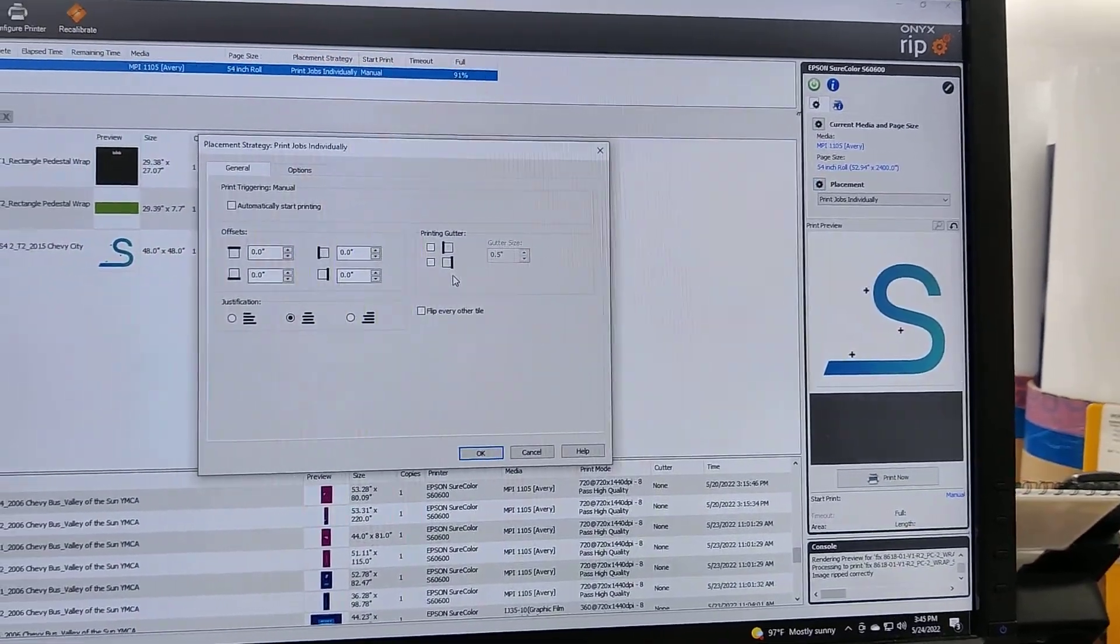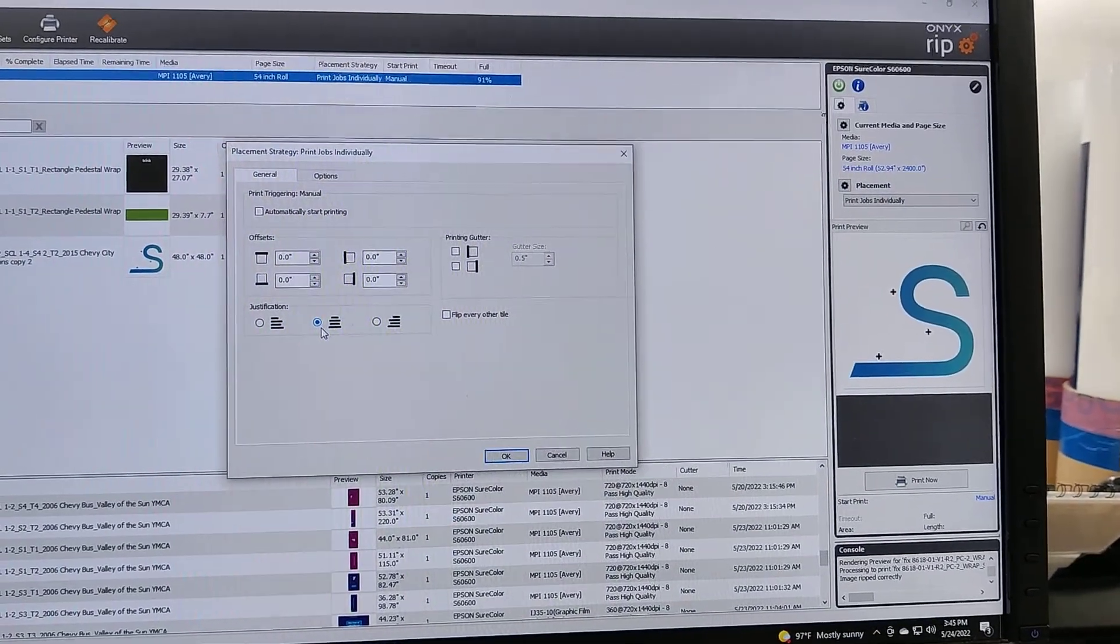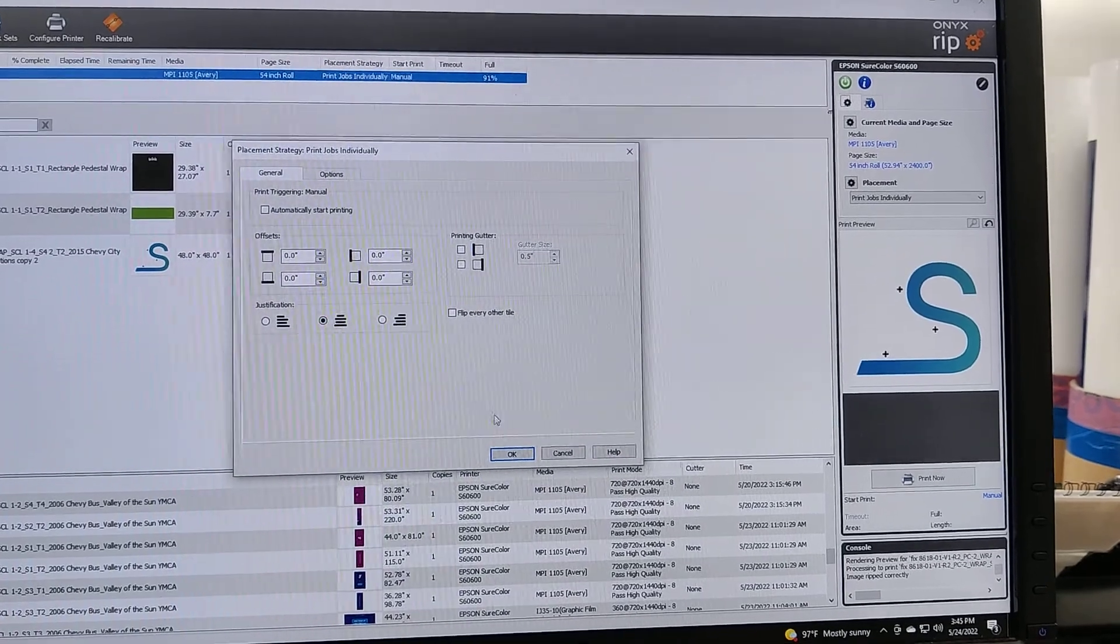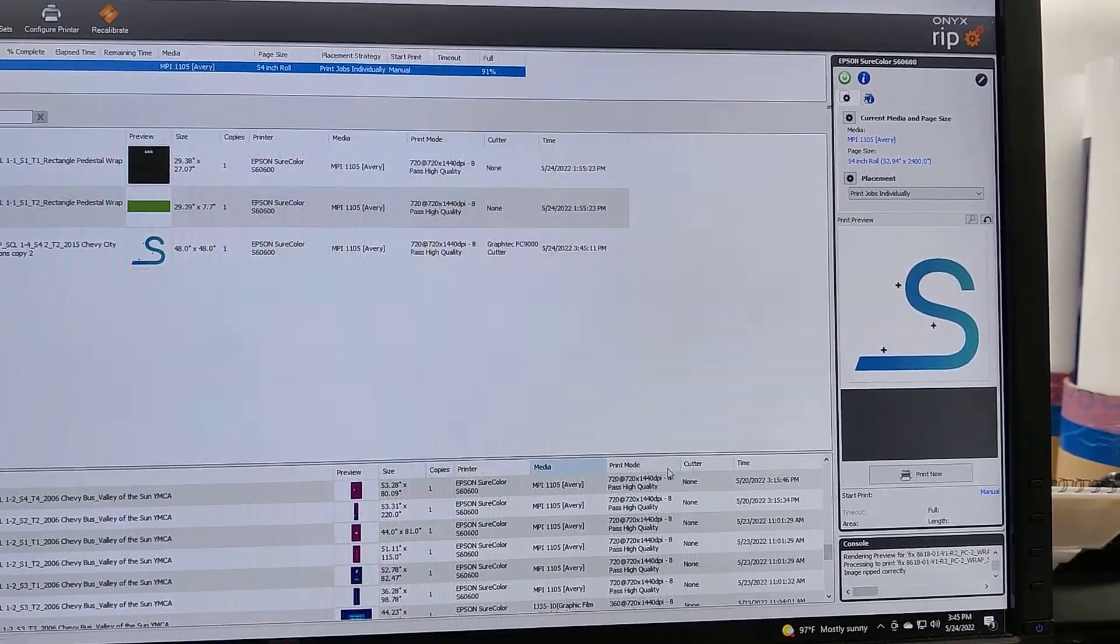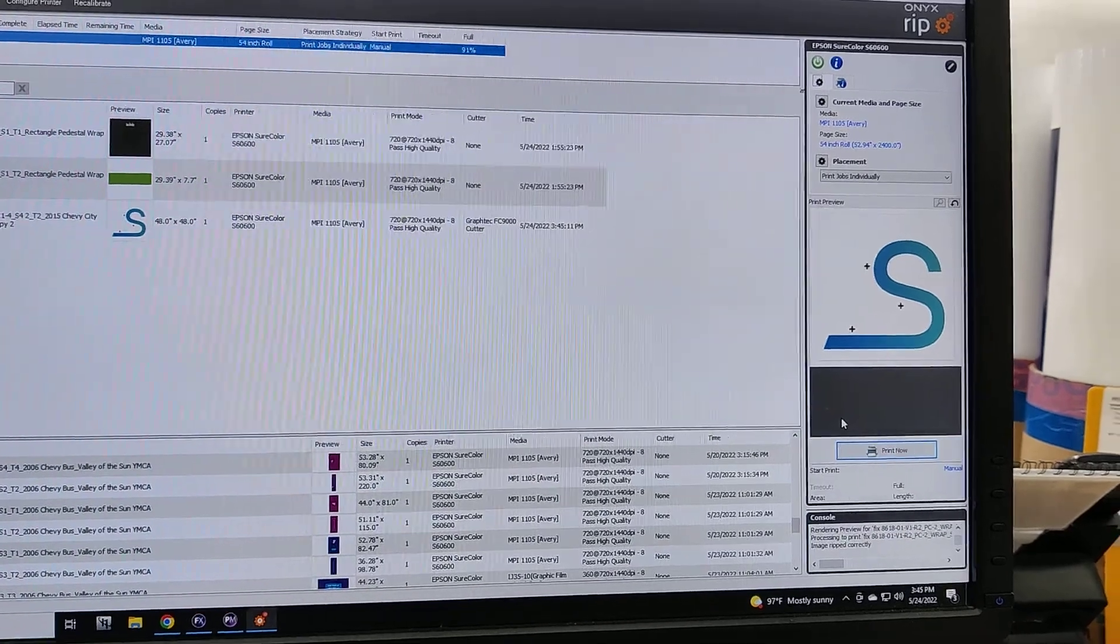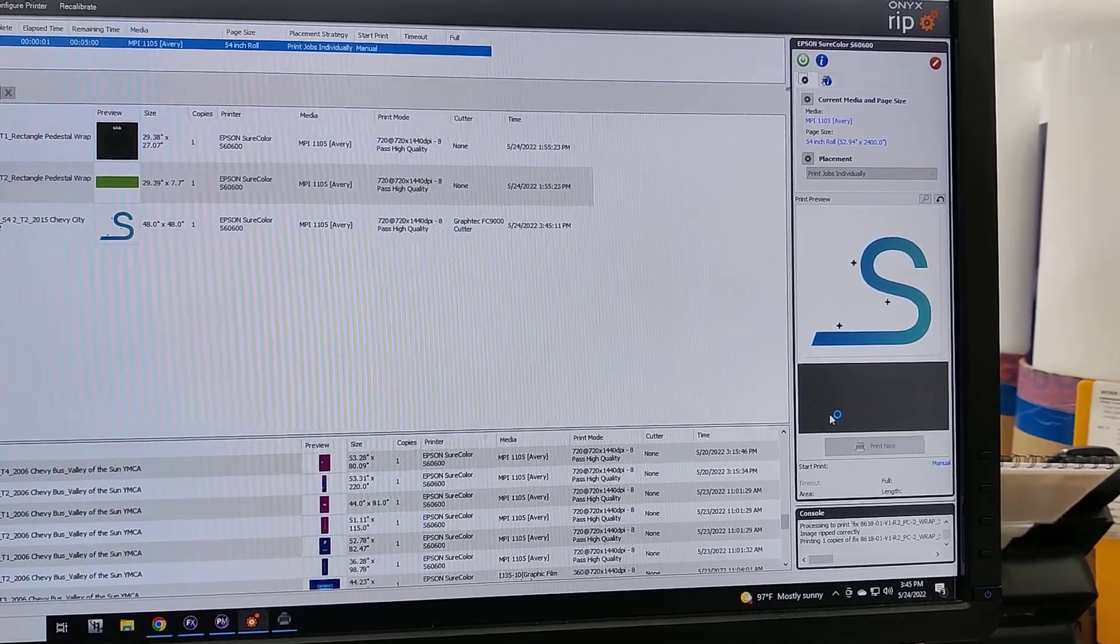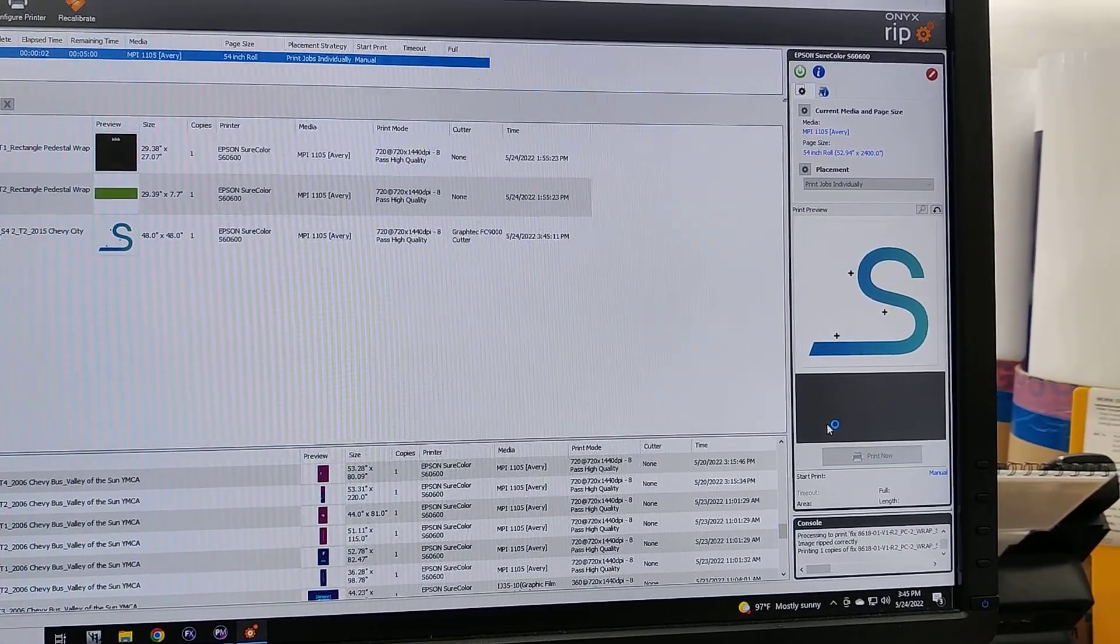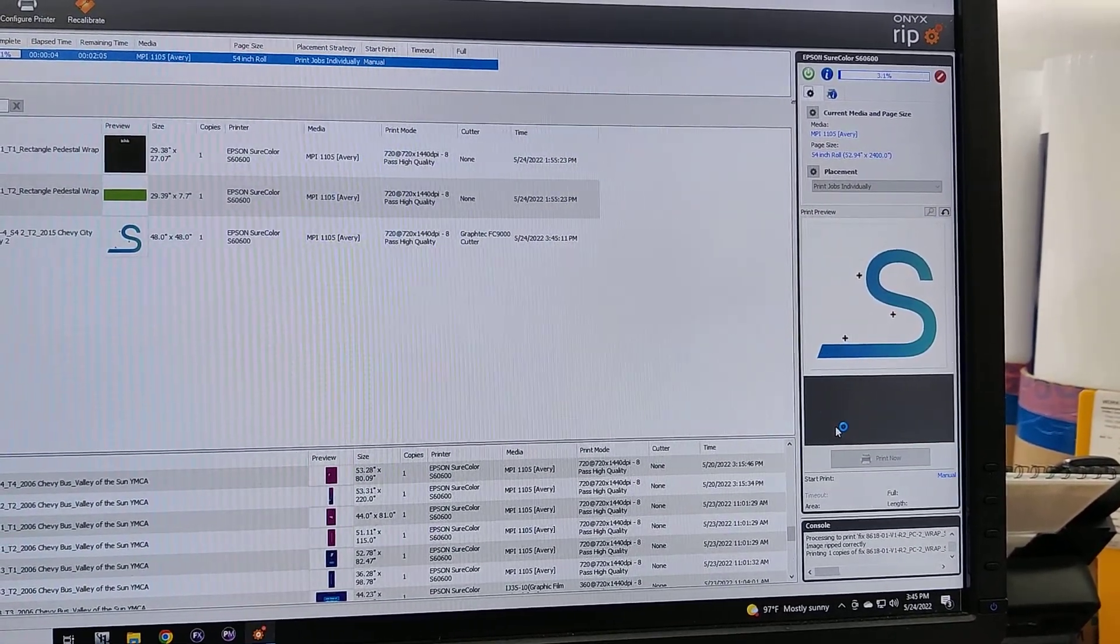Then my placement, I just want to double check that I've got it centered so my registration marks will be in the right spot. So I'm going to hit OK and I'm going to hit print now. Then it's sending to the printer.